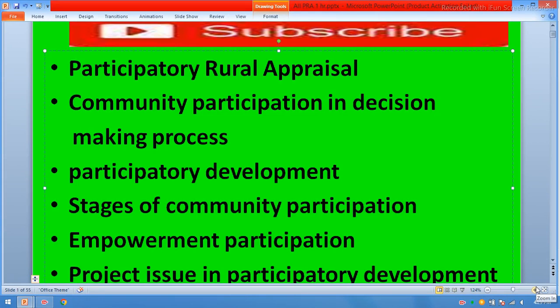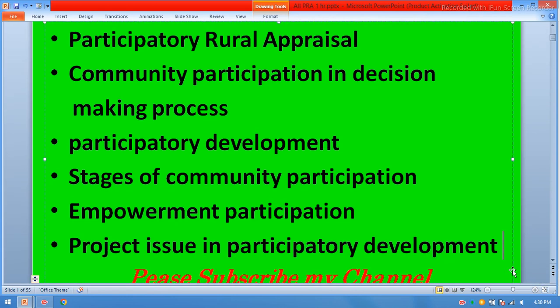Today we will cover participatory rural appraisal, community participation in decision-making process, participatory development, stages of community participation, empowerment, participation, project issues in a participatory development.